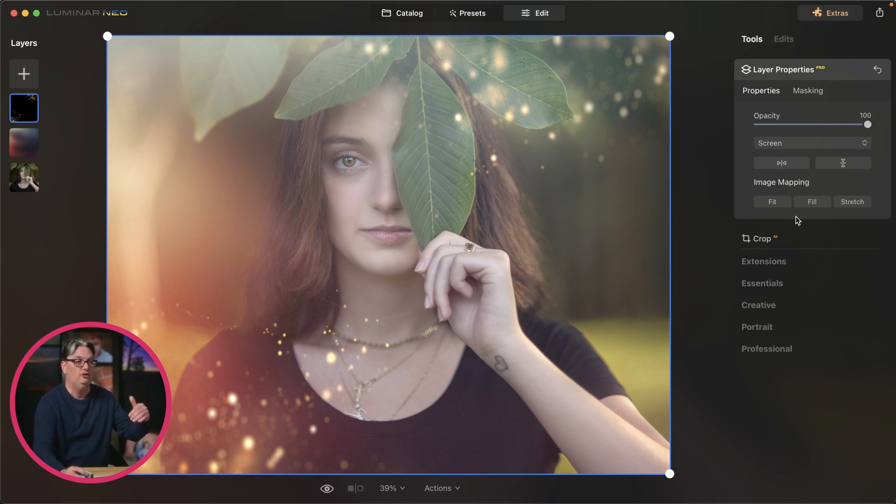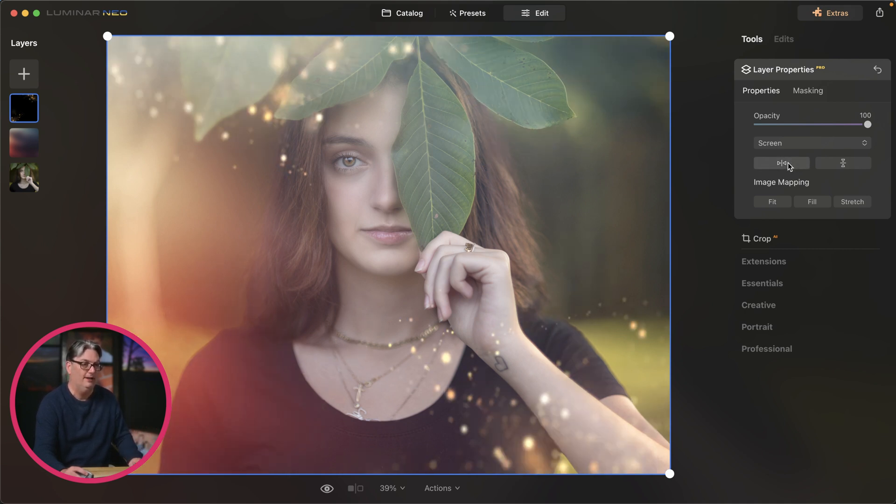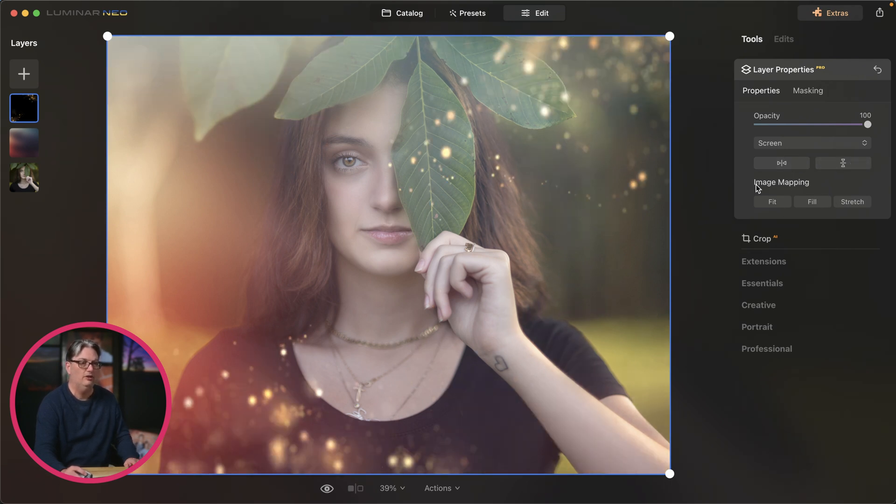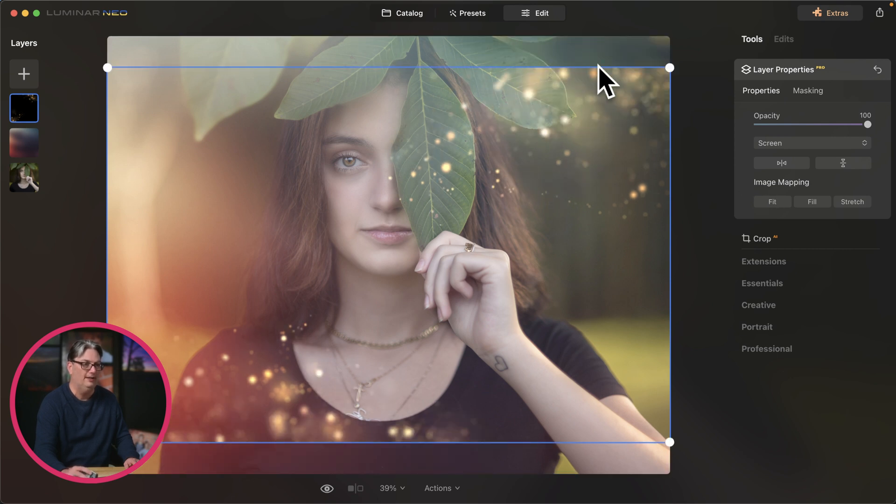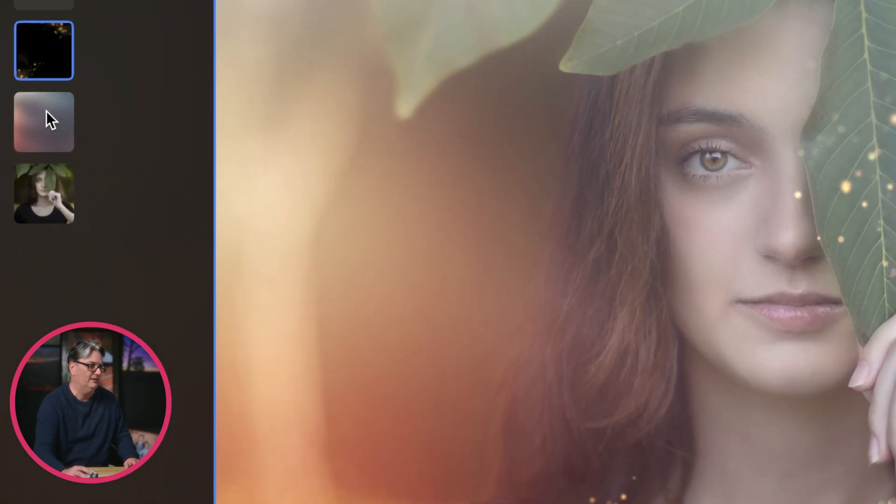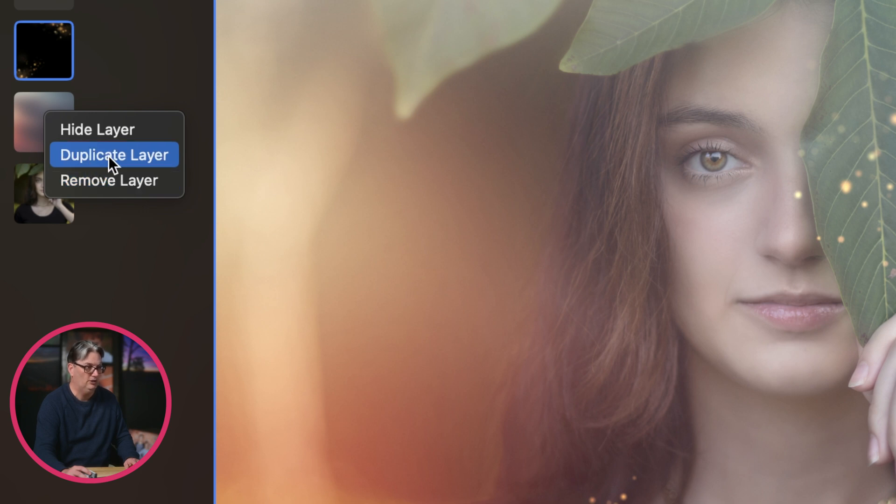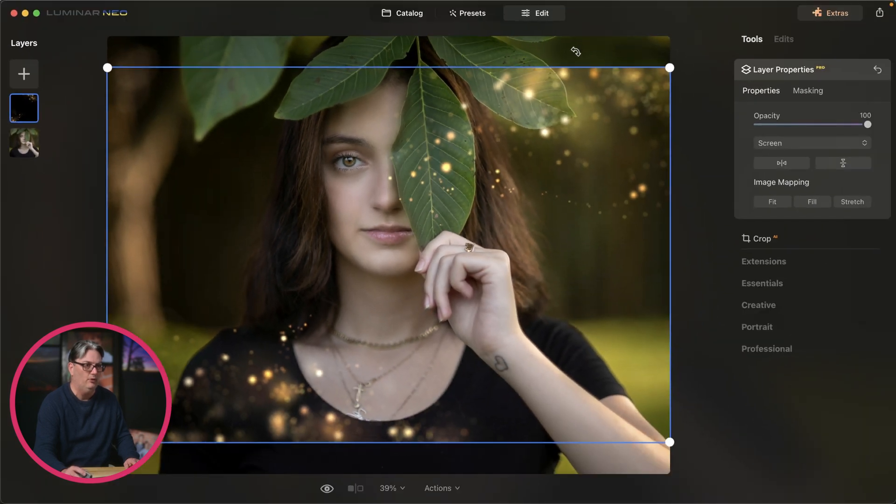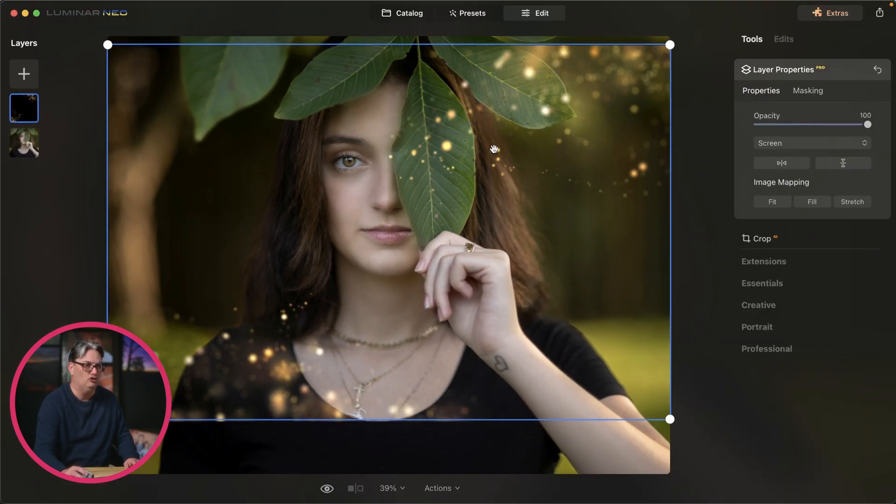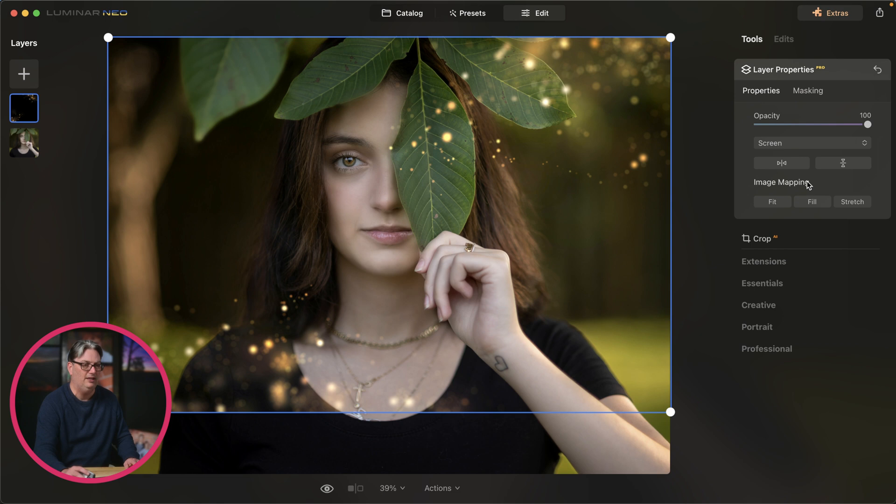Now there's a few different ways that you can alter the size of this layer as well as do other things with it, like flip it on the horizontal axis or the vertical. And then down here in image mapping, we have three different options. By default, stretch is selected. But if I click on fit, it's going to change the size or the aspect ratio of that layer to its original size. So right now it's not filling in the top and the bottom.